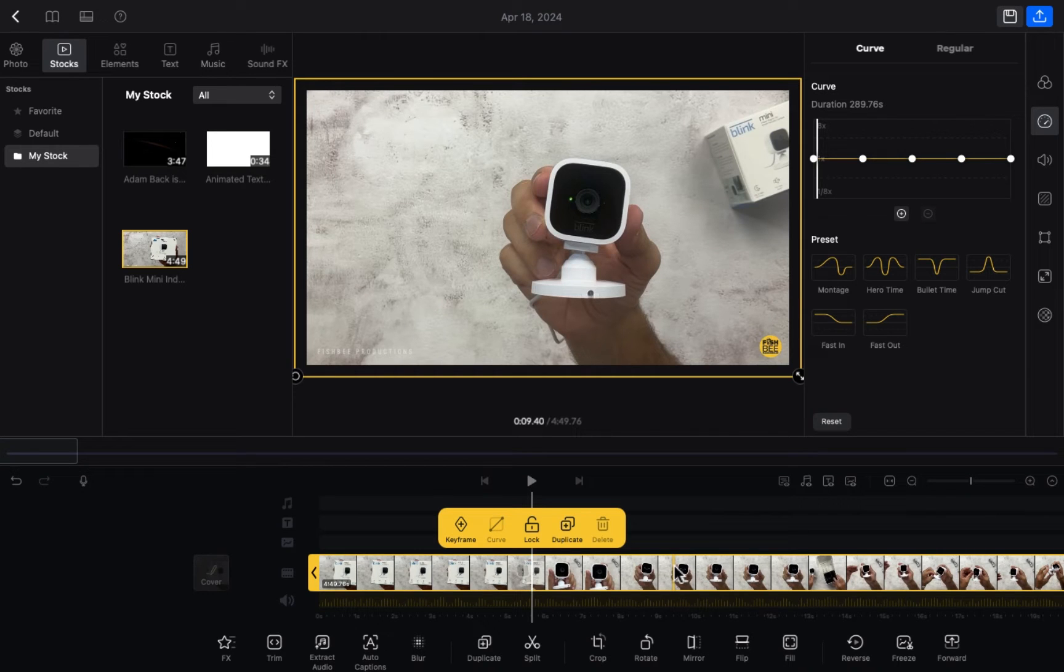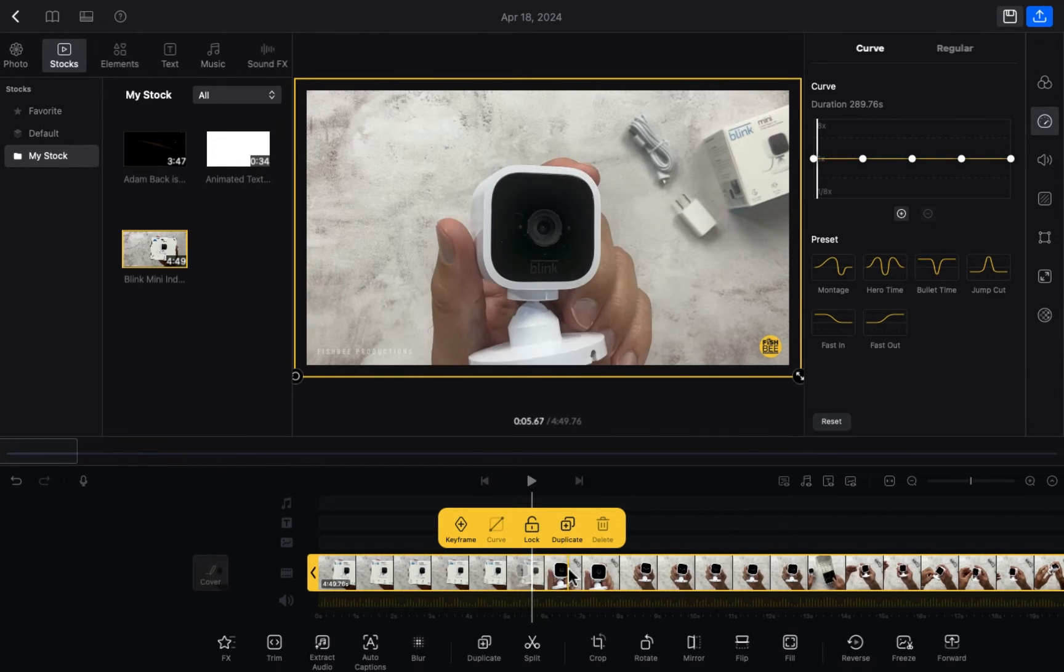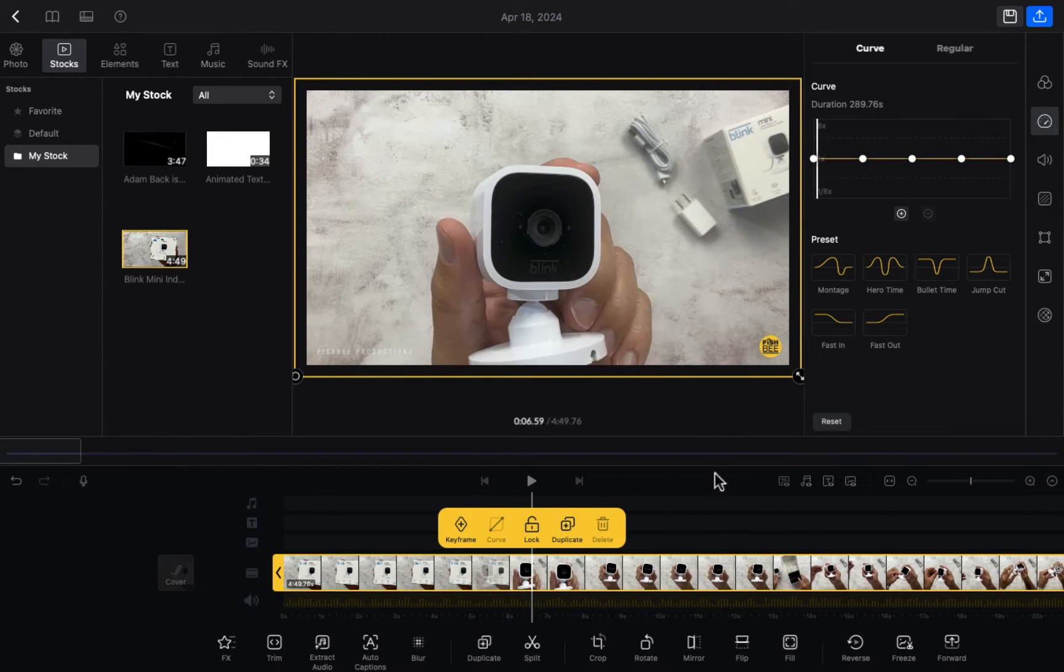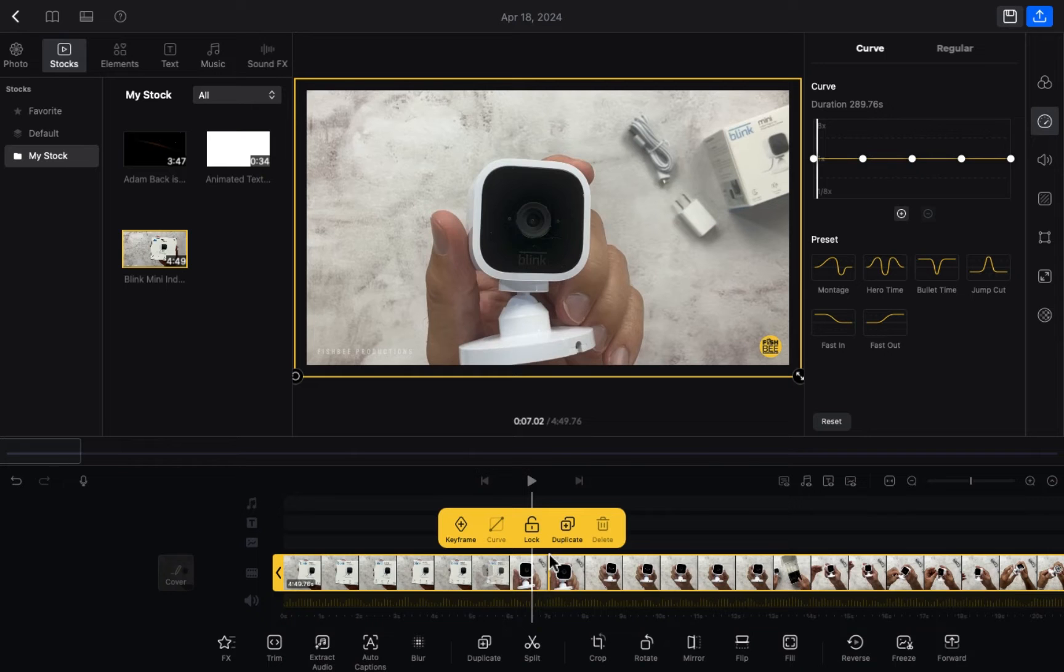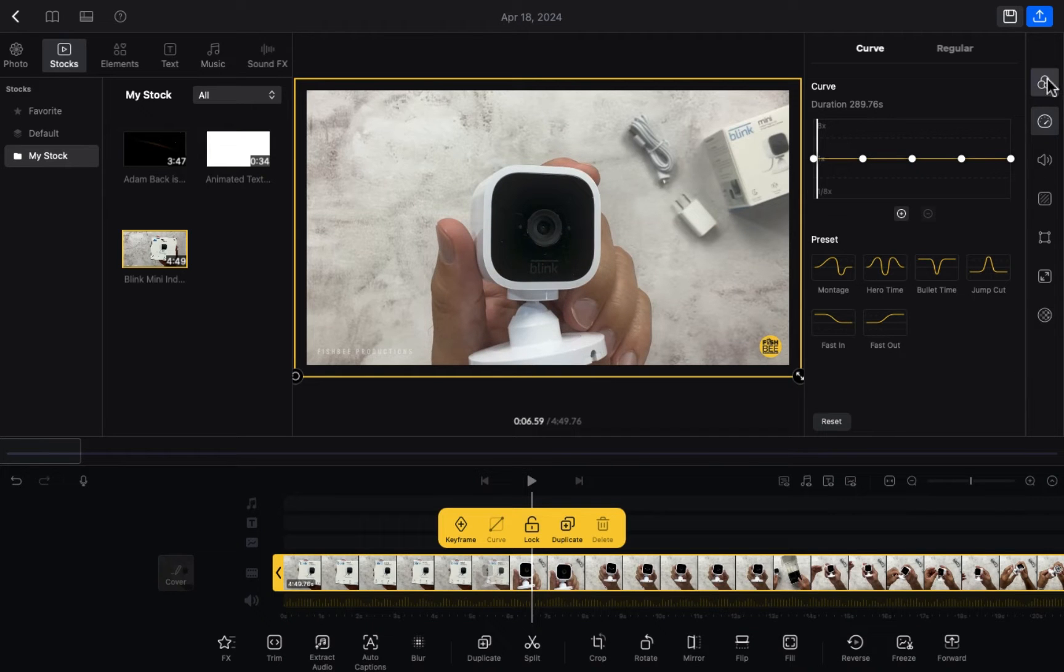Hope you guys are doing well, welcome back. In this video I'm going to show you how you can increase or decrease the speed of your video in the VN editor. So let's start.